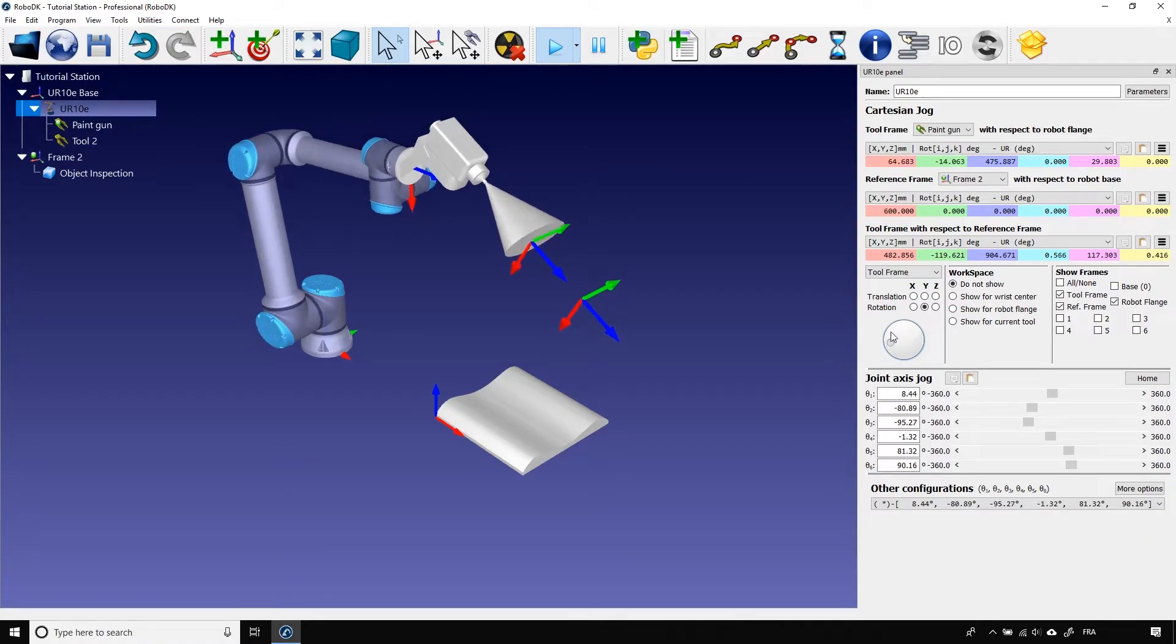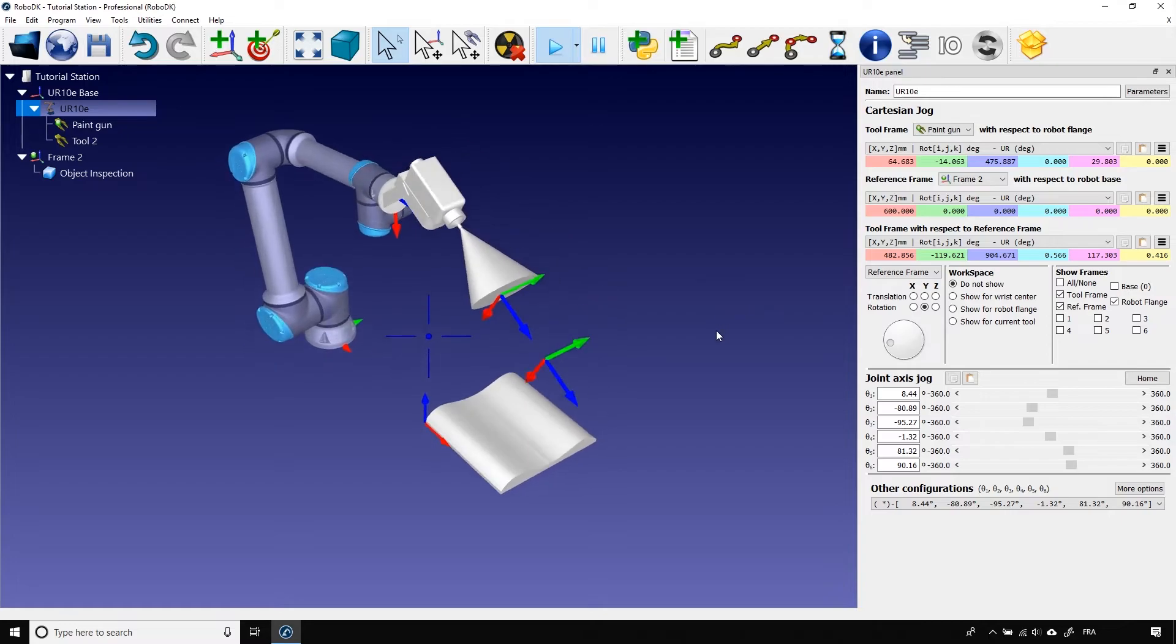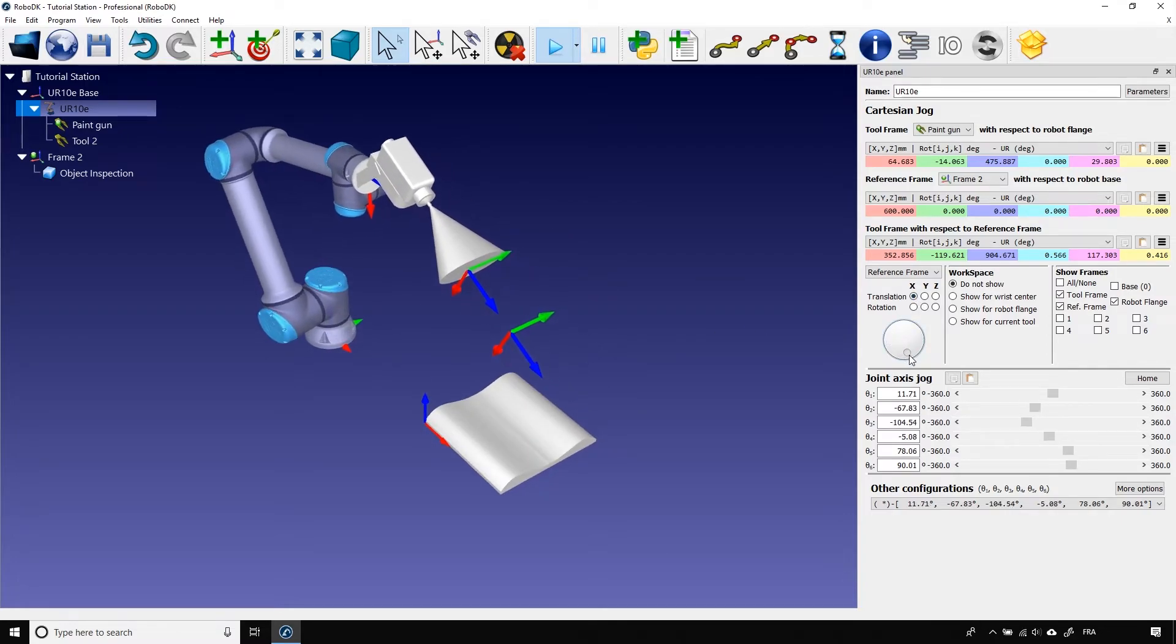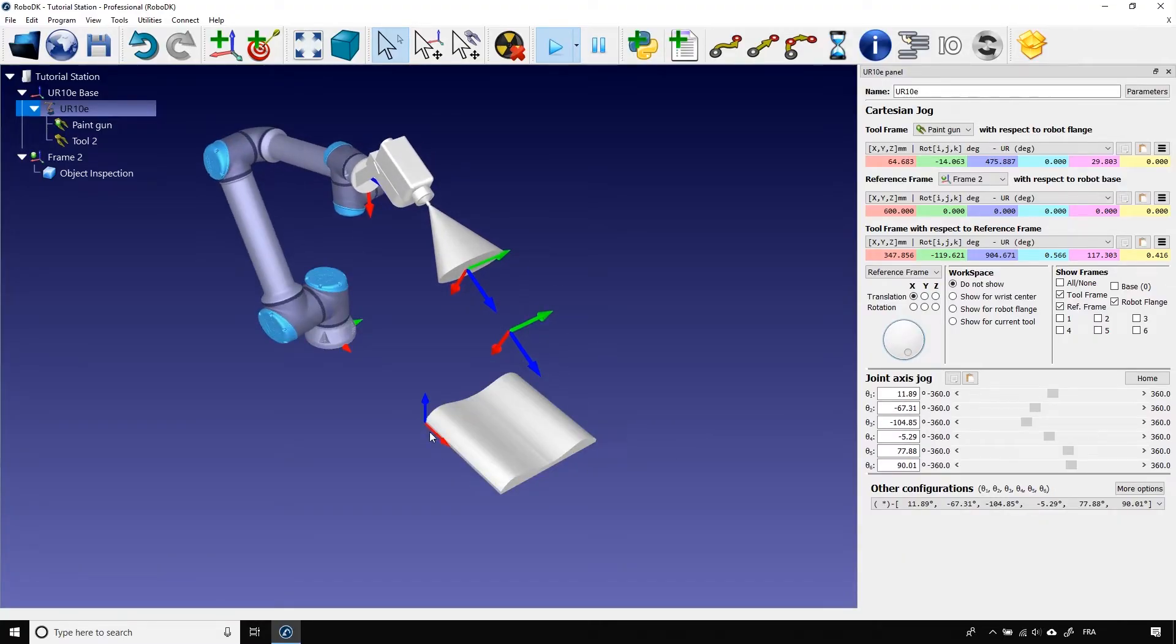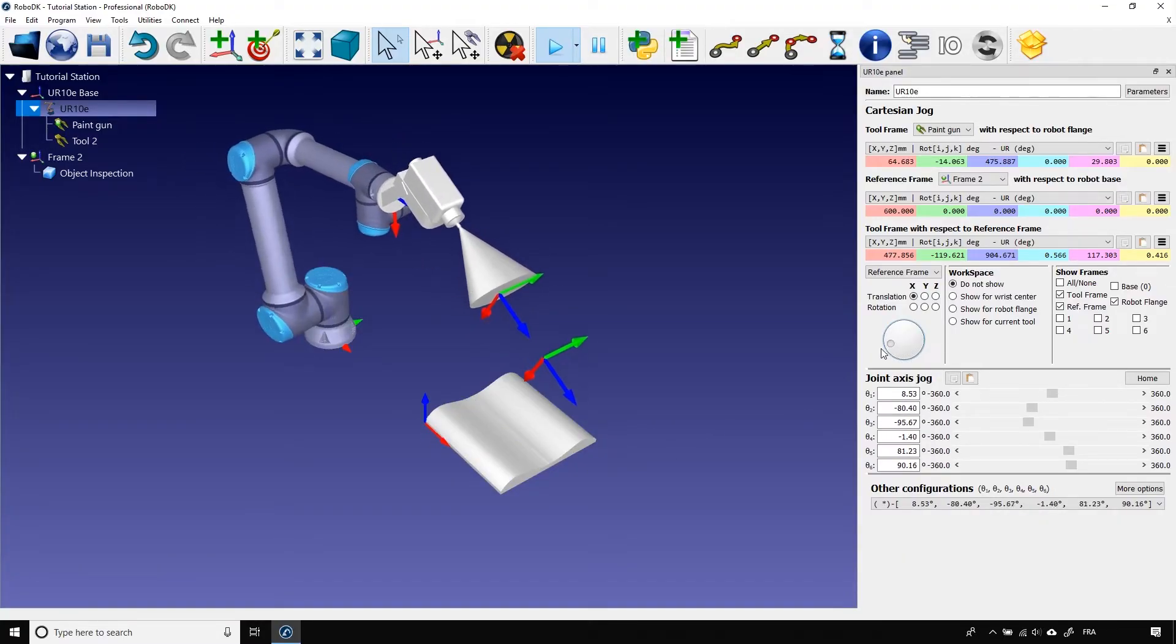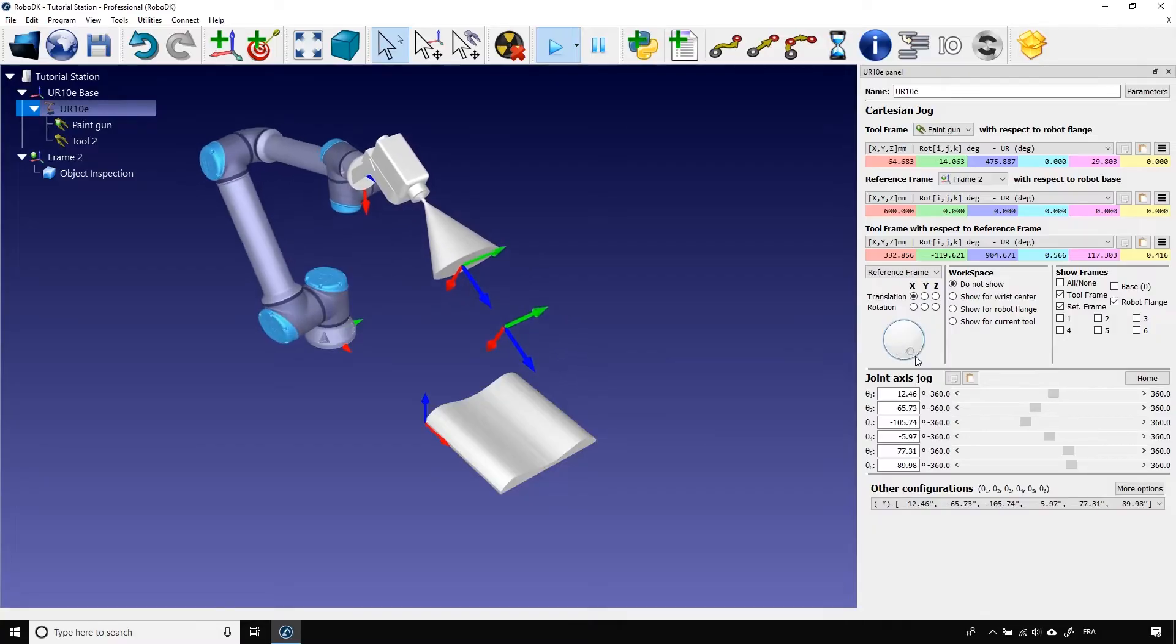Now, let's try using the reference frame in the drop down menu. I'll select the translation with the x-axis. Now, if I spin the wheel, the tool will move with respect to the active reference frame, which in this case is the frame 2.